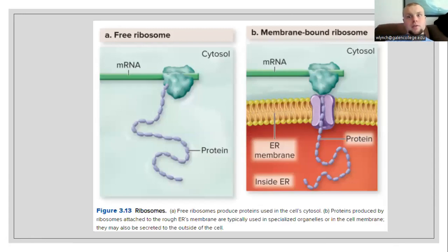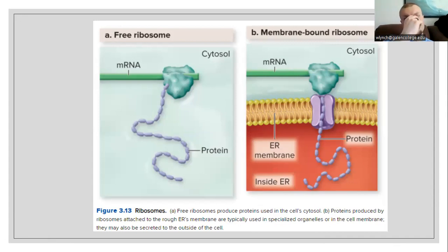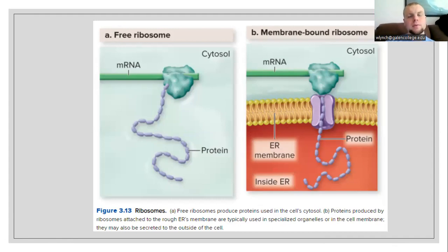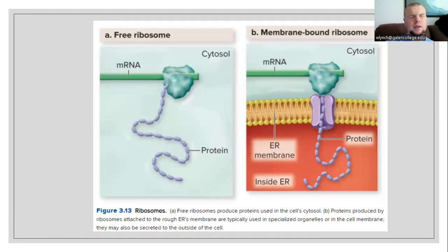Our next structure is going to be a ribosome. Again, ribosomes are where the proteins are processed and made. We have two places that we find ribosomes: one is the rough endoplasmic reticulum or RER, and secondly we do have ribosomes that are free-floating around in the cytosol of the cell. If we have free-floating ribosomes, we are able to produce proteins there as well.